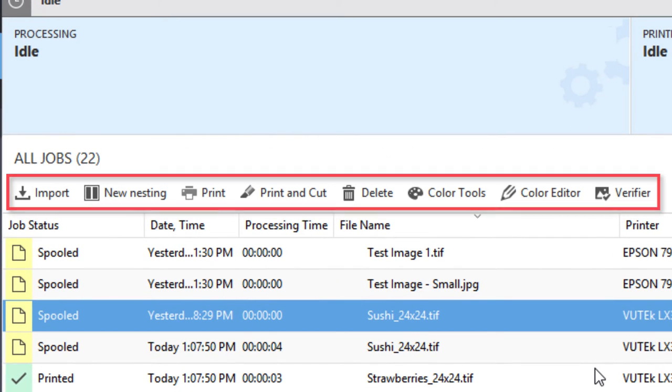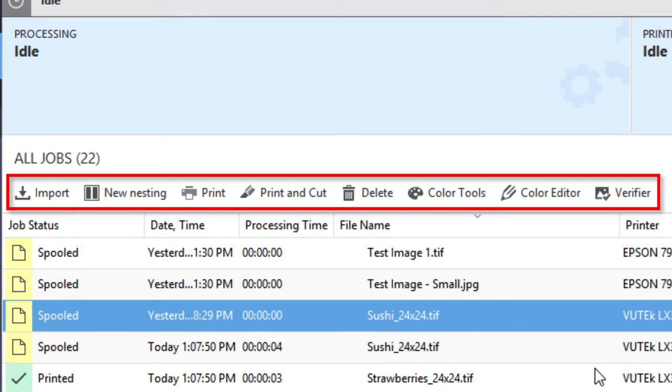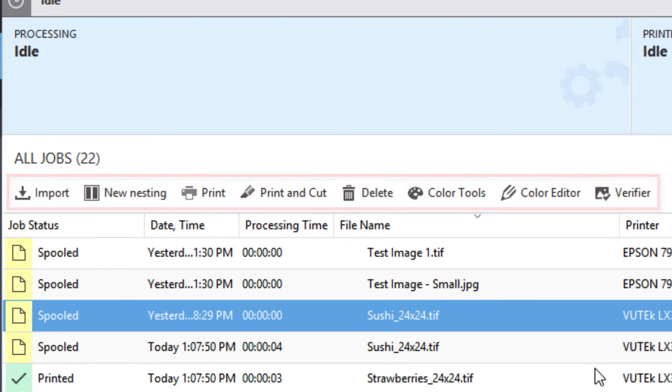Directly above the list of jobs is a toolbar with options to import jobs, create a new nesting, print a selected job or jobs, print and cut if your Fiery server is connected to a device that both prints and die cuts, delete a selected job, or launch the color tools, color editor, or verifier applications.